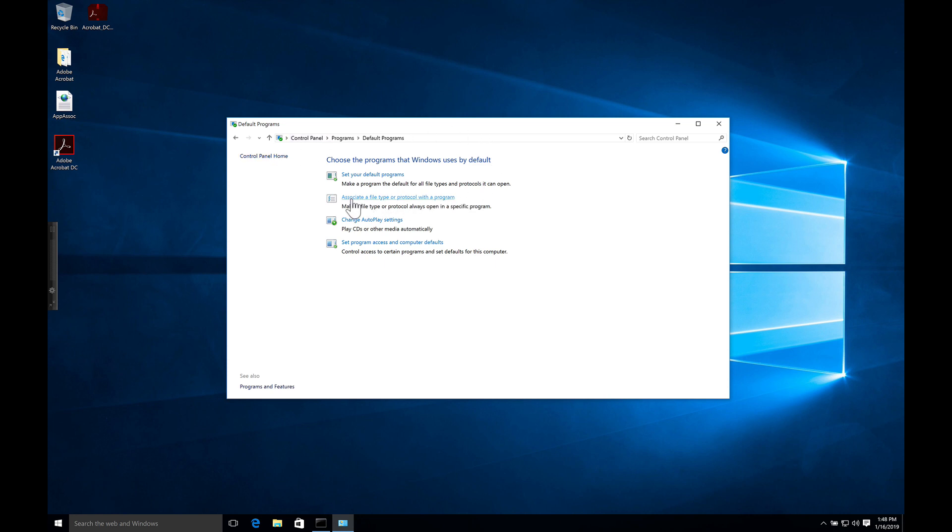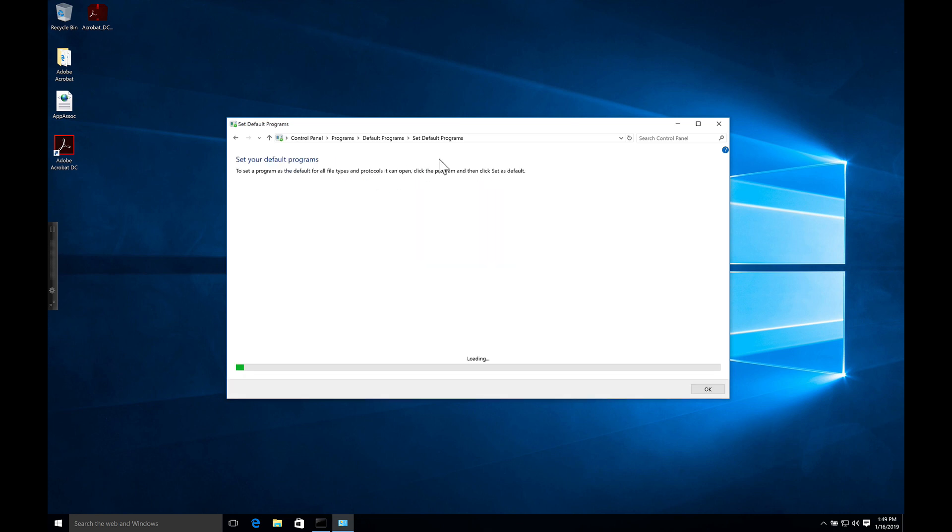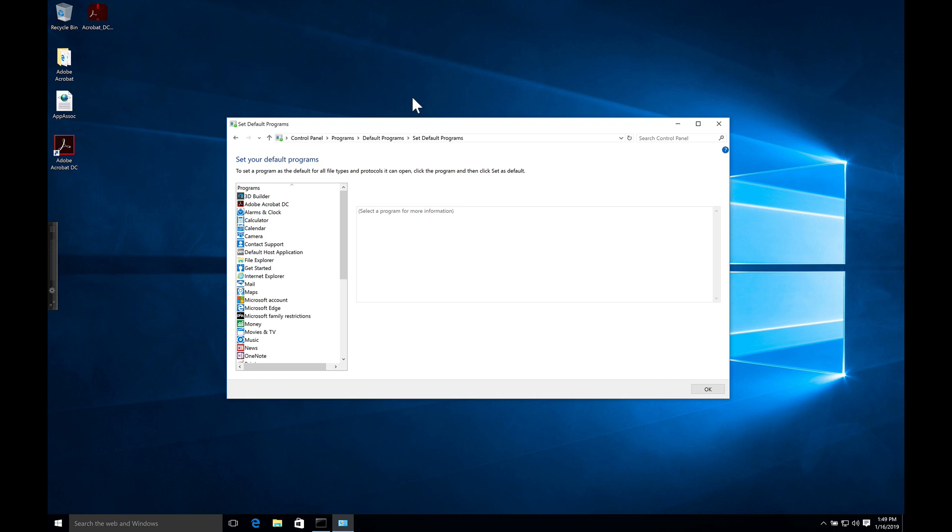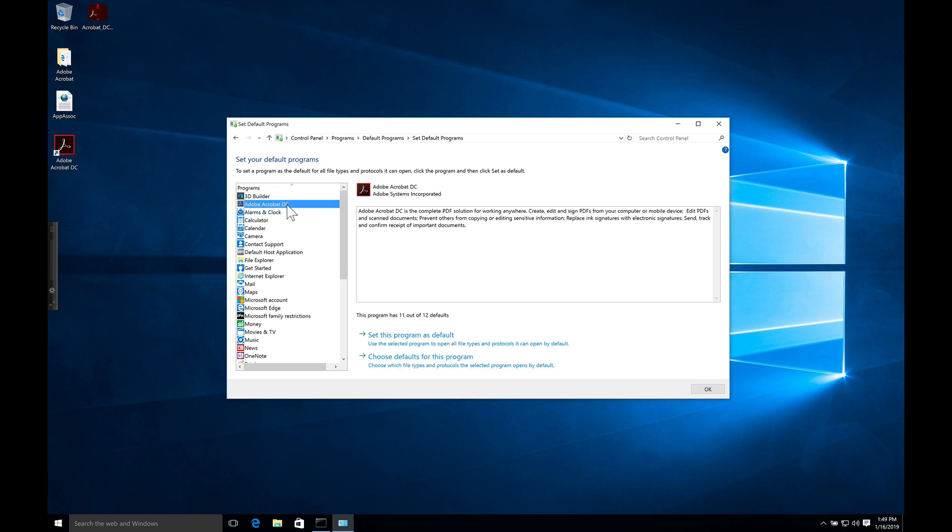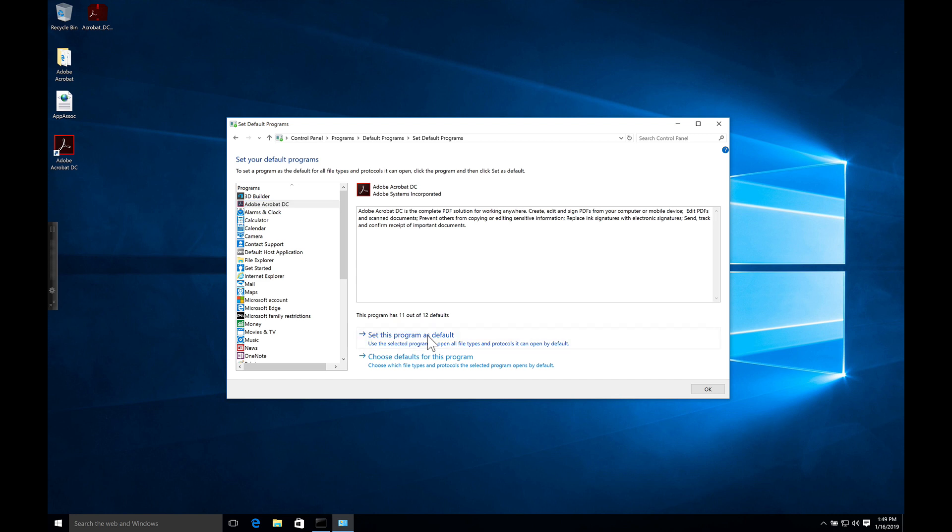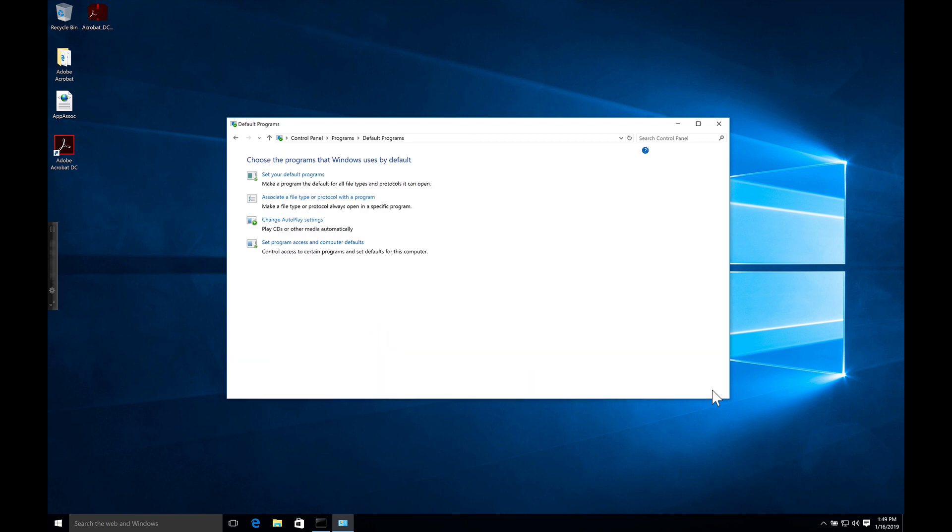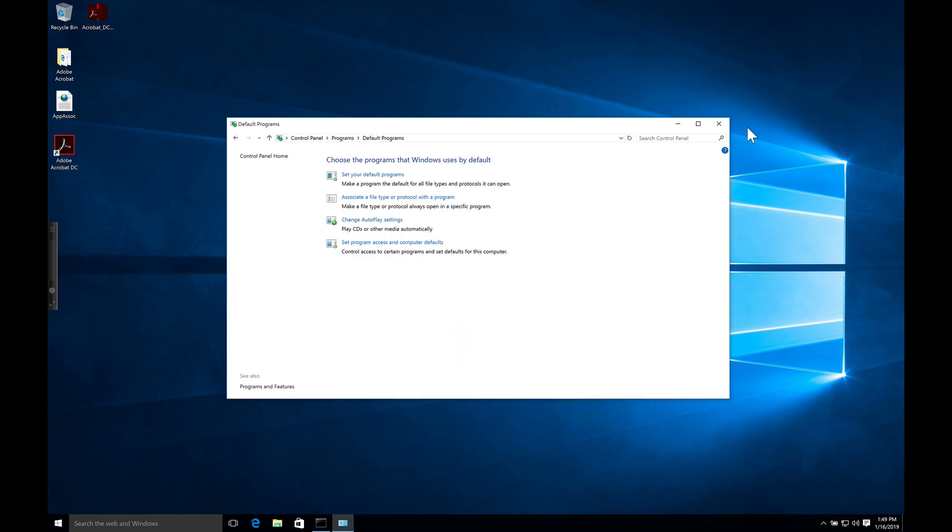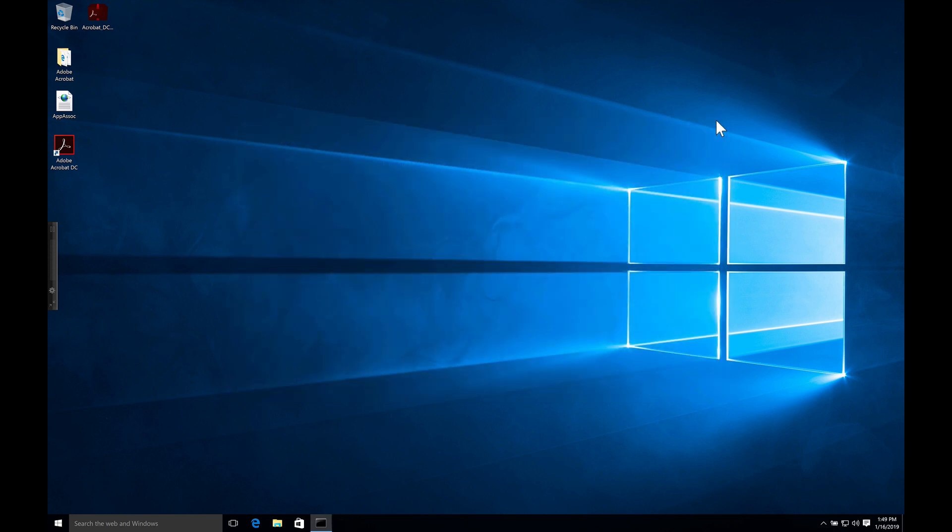Now, we're not going to set it to associate file type or protocol with the program, we're going to set it to default programs, which is make a program the default for all the file types and protocols it can open. It does take a while for this to all populate. We're going to select Acrobat, gives a short description, and then we say set this program as a default, use selected program to open all file types and protocols it can open by default. And that closes the control panel.